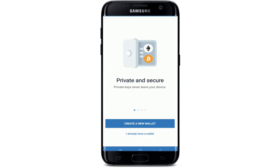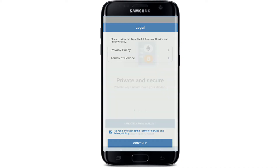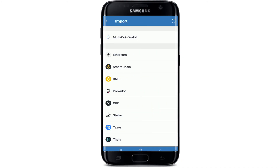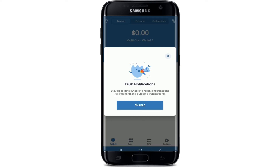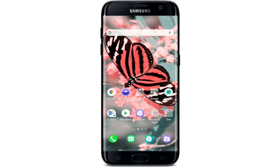Now go and launch the app from your app list and you have been logged out of your Trust Wallet account. That is the only way you can do it. In order to log back in, tap on 'I already have a wallet,' tap on 'I read the terms and policies,' tap Continue, and log into your account like you normally do.